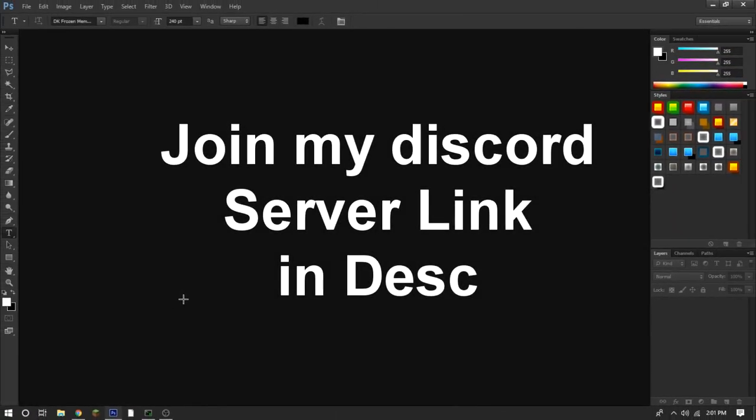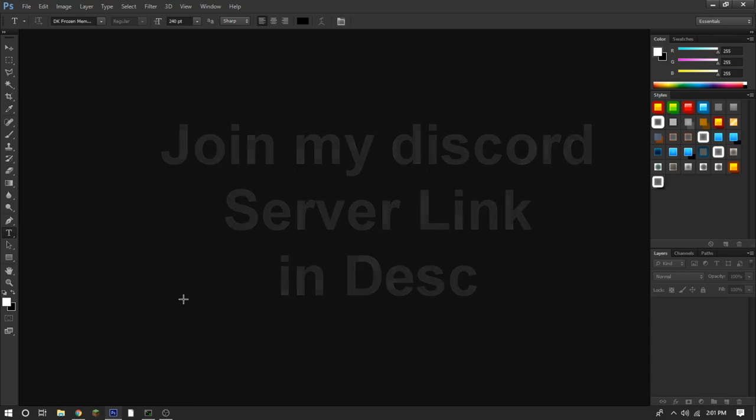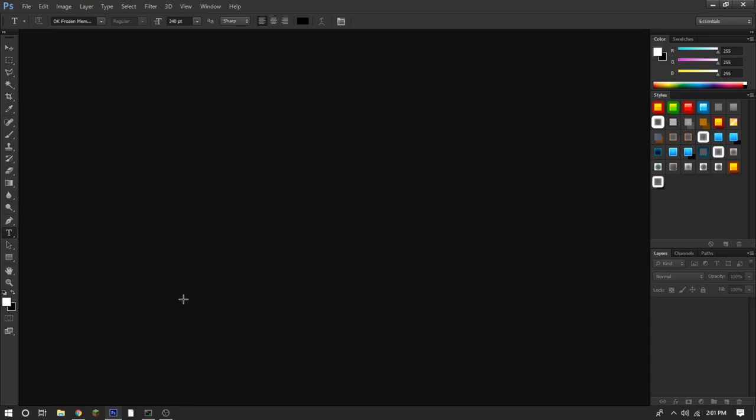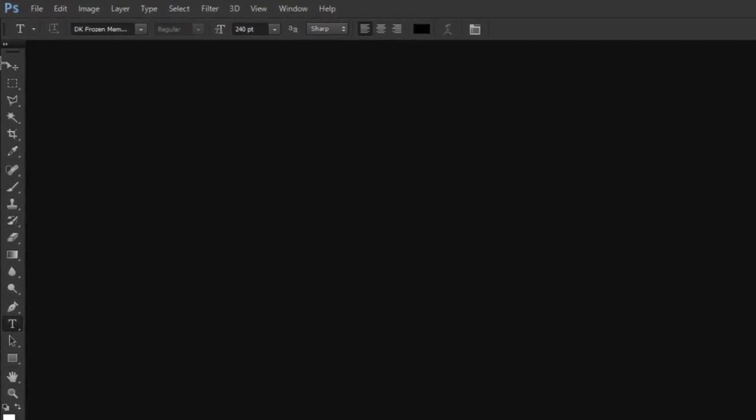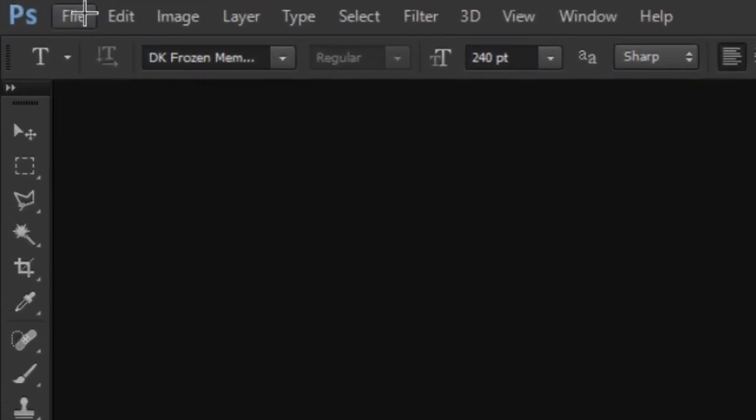Hey, what is going on guys, Agram C here, and today I'm going to show you guys how you can make a Minecraft thumbnail. So yeah, let's get into the video.